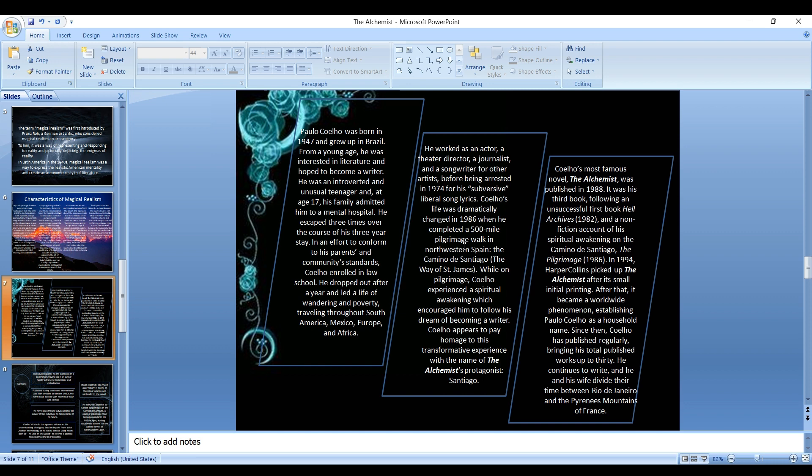So our novel, The Alchemist, can be considered as a magical realistic fiction because it incorporates elements of magical realism in its narrative strategy. I'll come to the discussion on the author's personal background and life.